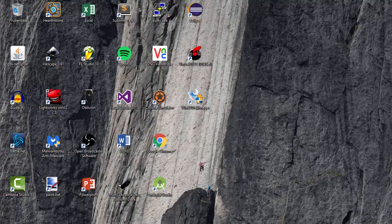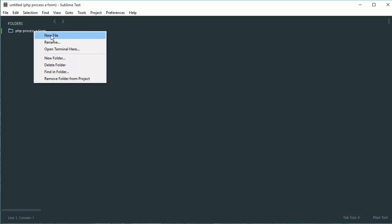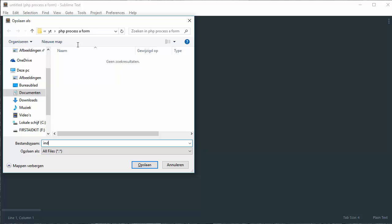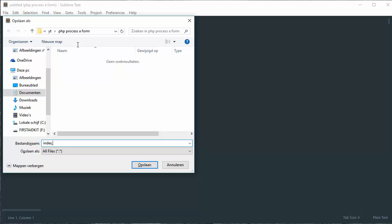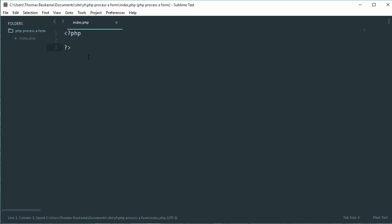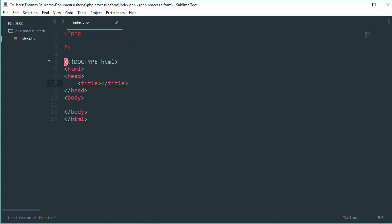To start off, open your favorite editor and create a new PHP file called index.php. In this file, create your standard PHP tags. Beneath your standard PHP tags, create an HTML document.